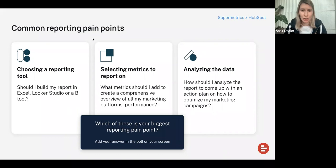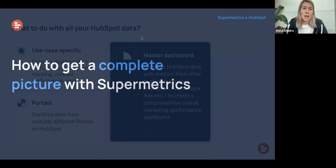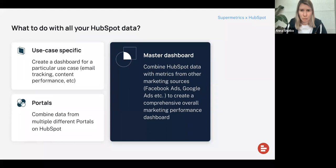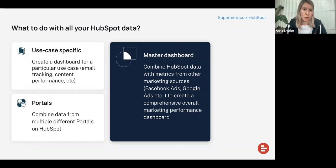So how do you get a complete picture with Supermetrics without making it feel overwhelming? First, what can you do with all your HubSpot data once you start reporting on it? You can create a very use-case-specific dashboard. For example, you can say: I really want to see how my email marketing is performing, or how my content is performing — so I want to get information from the content hub. Or you want to pull all your lead lifecycle information and build a report based on that. Pick one use case, make it very specific, and you will have all the data to report on it.